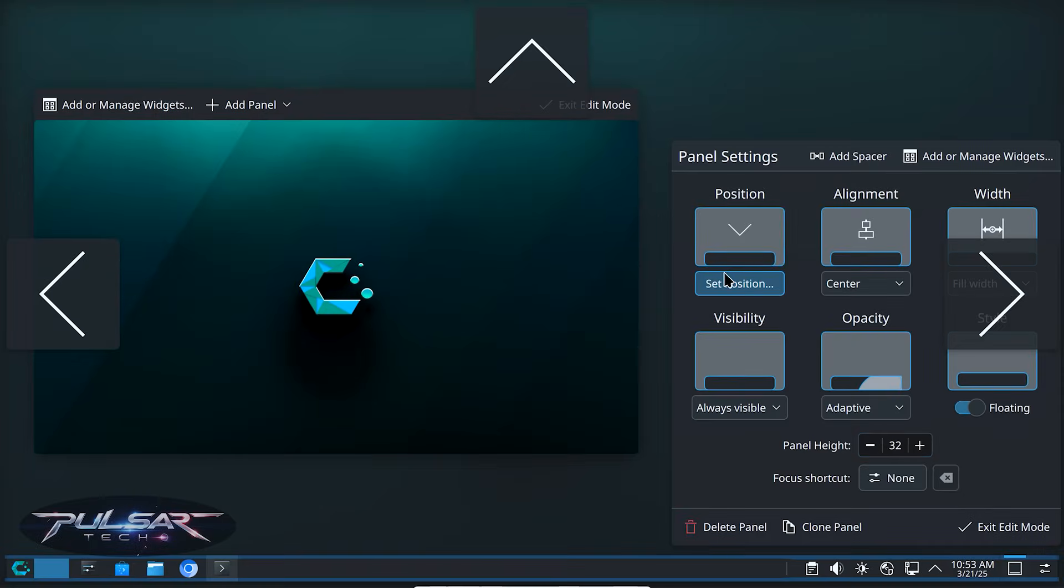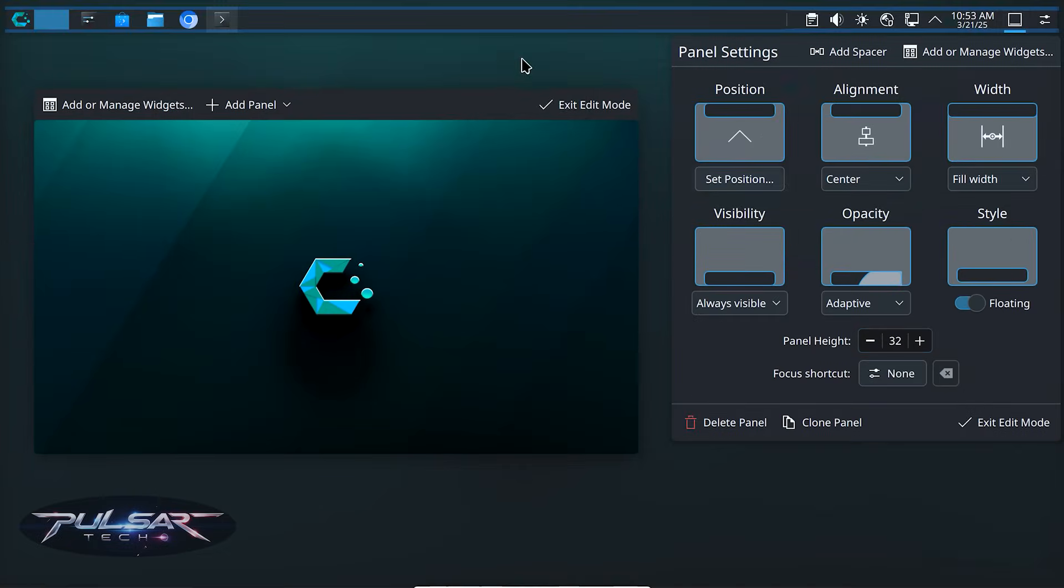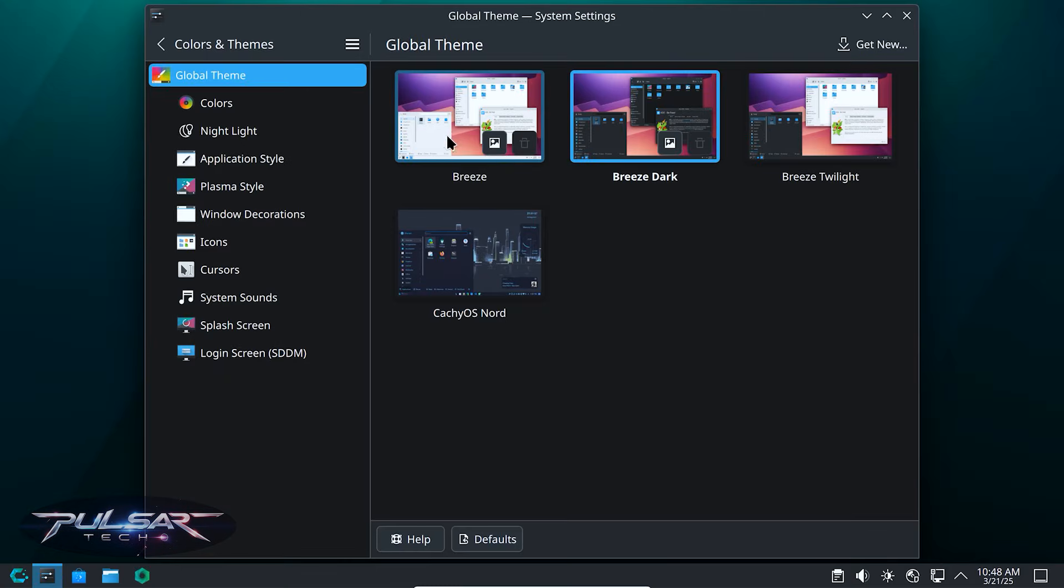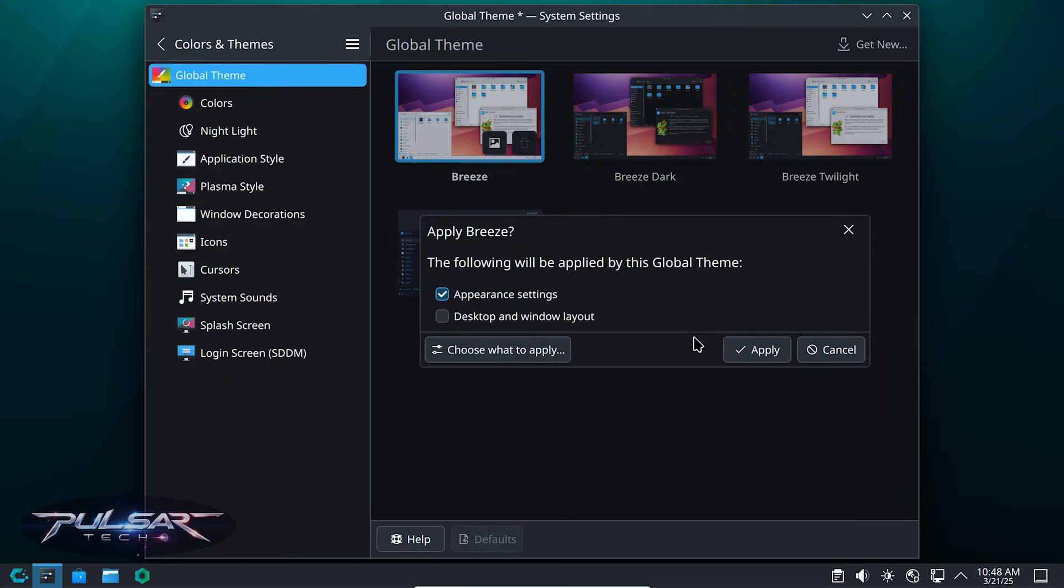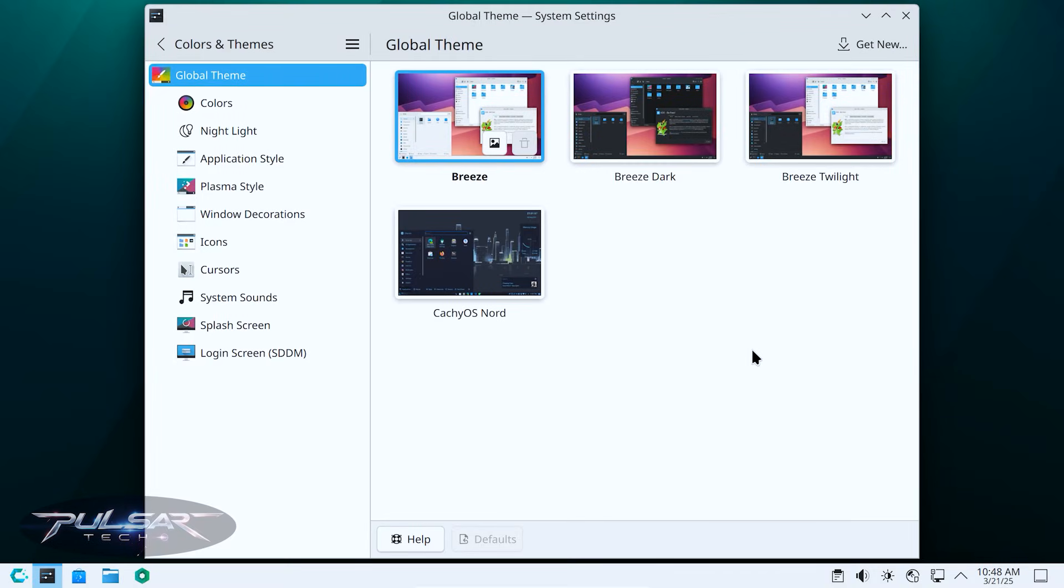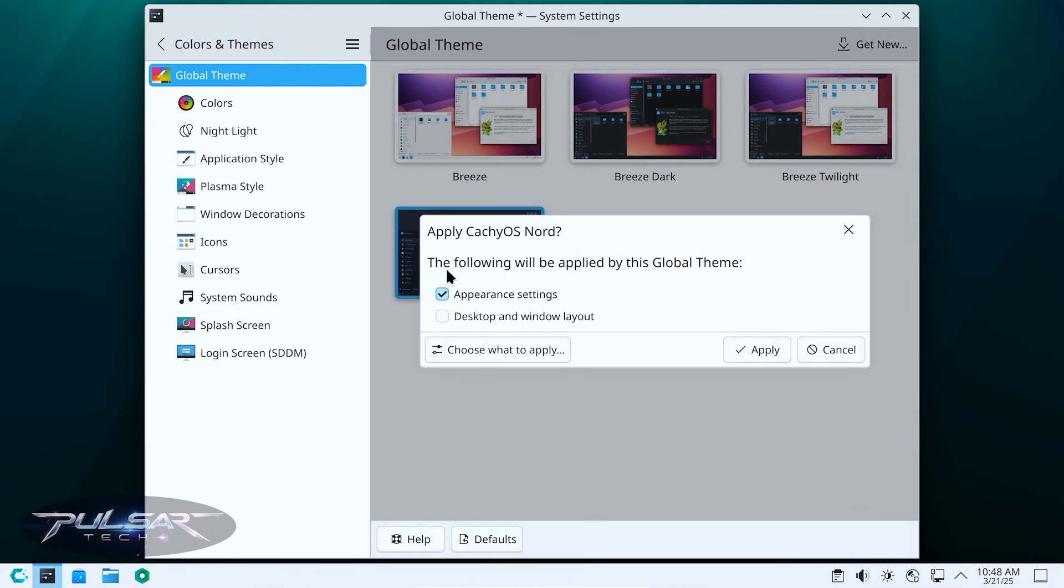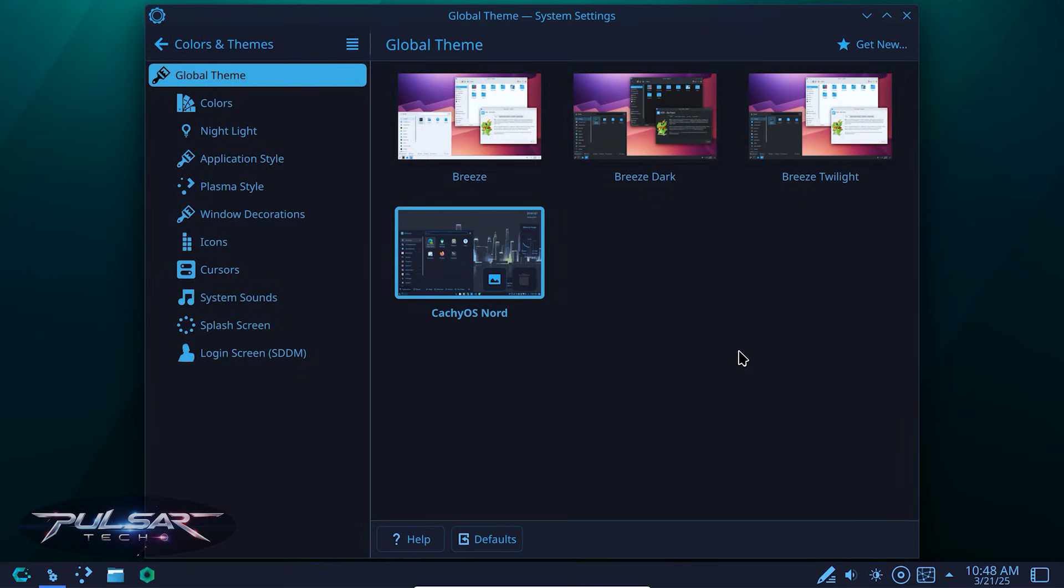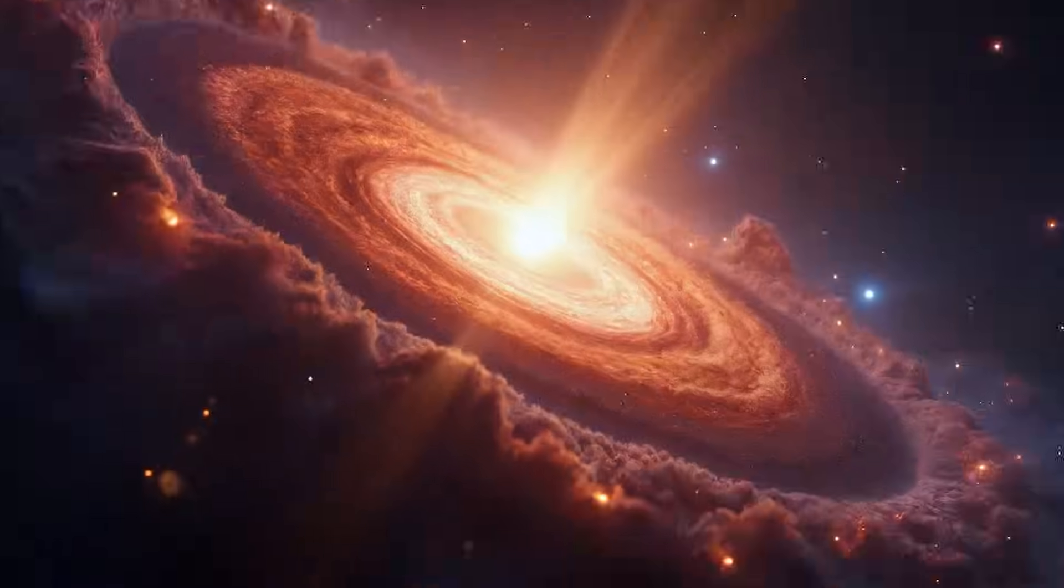CacheOS is highly customizable, allowing you to tweak everything from the appearance to the workflow. Hello guys, welcome to the channel. In this video, I'm going to show you a few simple tweaks you can do after you have installed CacheOS on your computer, how to customize your desktop. So stay tuned and let's get started.